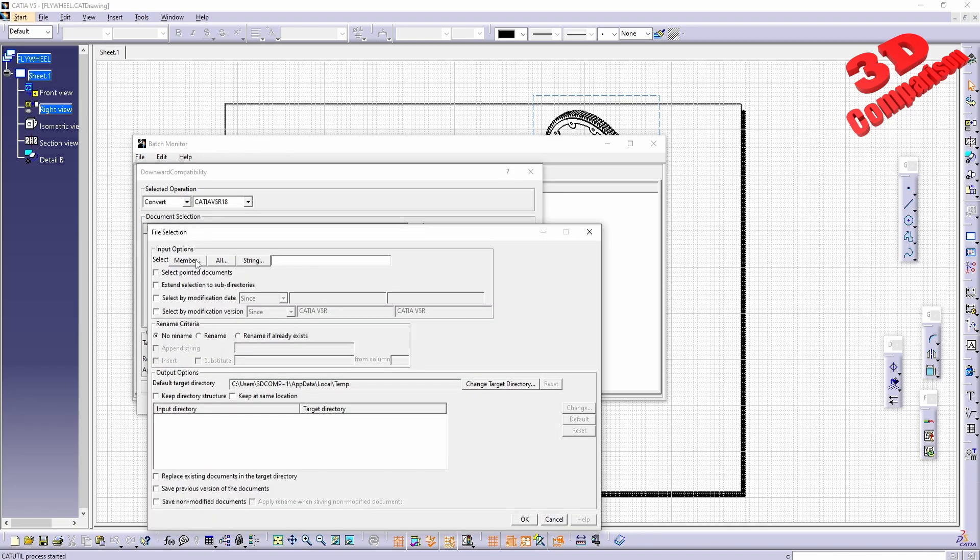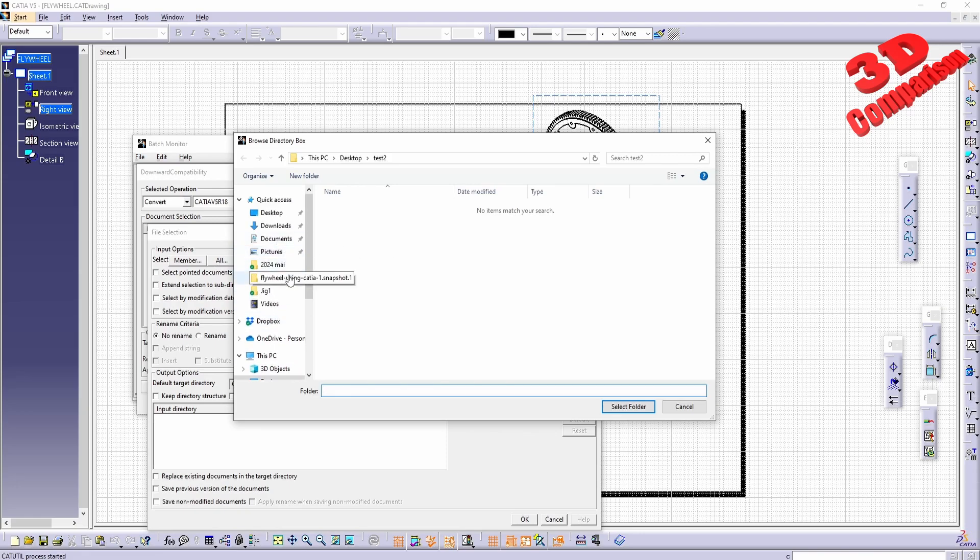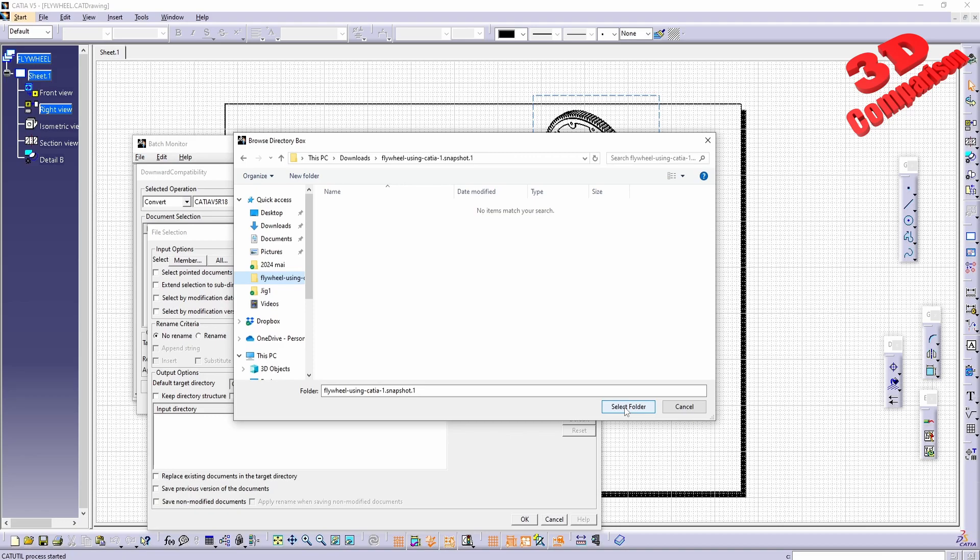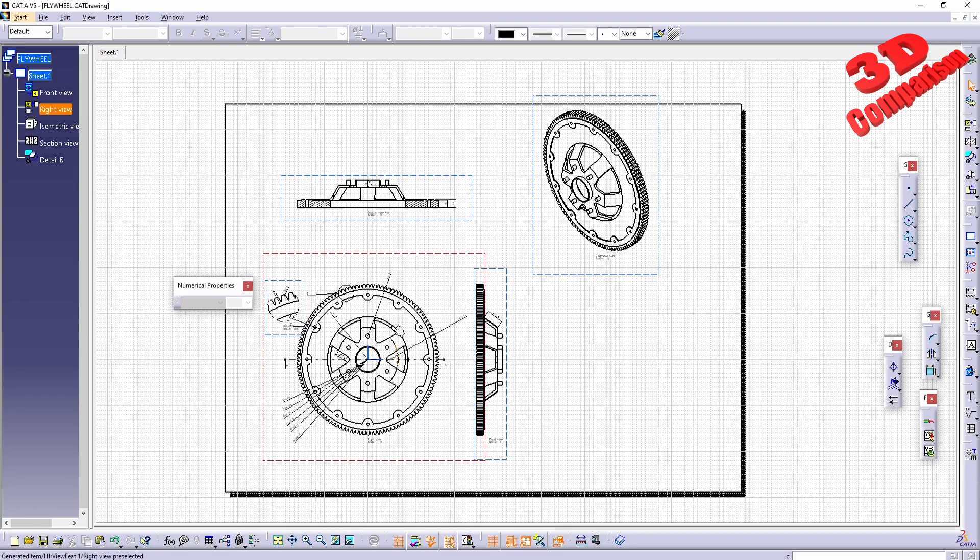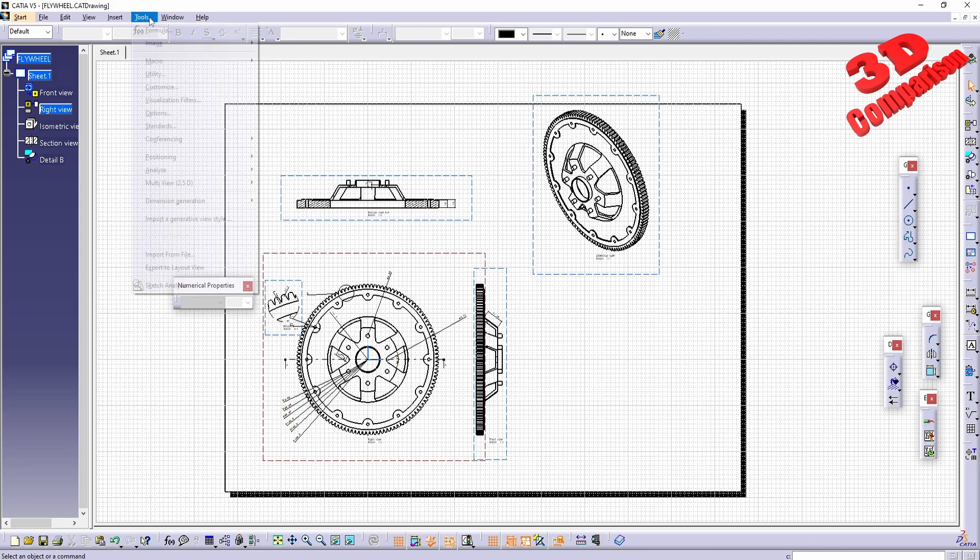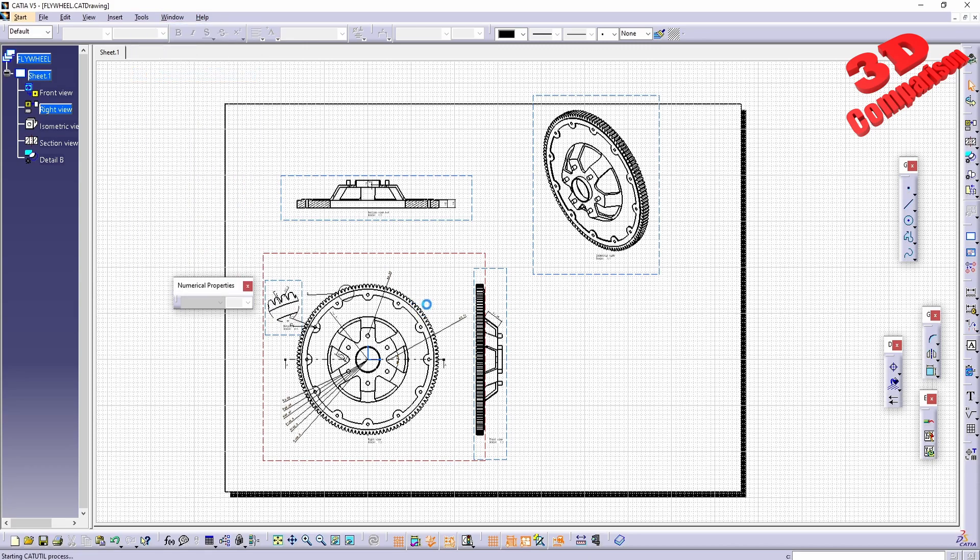For document selection, if I go for All, for this case study I have downloaded from GrabCAD a flywheel. If I select the folder from downloads and click okay—let me just go back because I shouldn't have clicked okay.